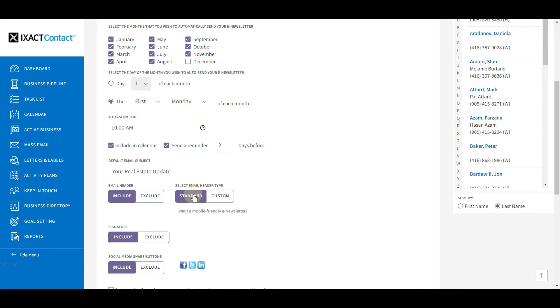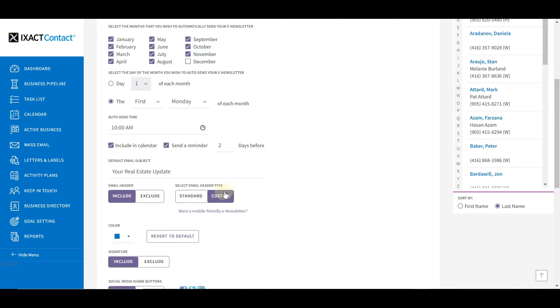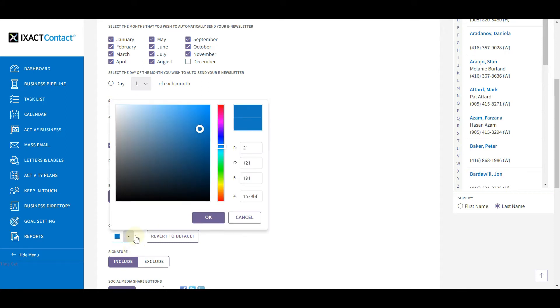If you exclude the email header altogether or you select a custom email header, a color picker dropdown appears below for the selection of the color that you want to use in your newsletter design.